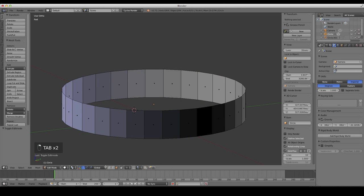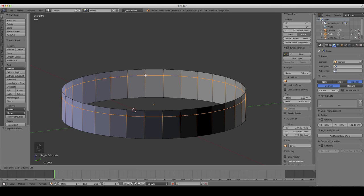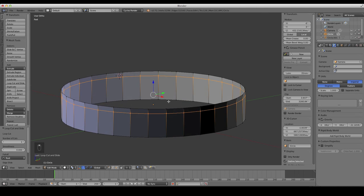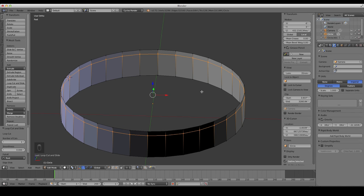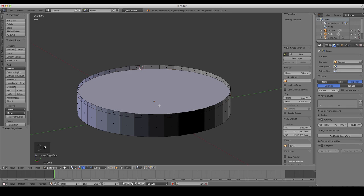Tab back into edit mode and go to vertex select mode. We want to create a loop cut in the center for our compass map face, so press Ctrl+R. Click to add the ring and slide it near the top — about right there. Press F to fill it in. That's what we're going to put the compass map on. Switch to face mode, select just that face, and press P then Selection to separate it.